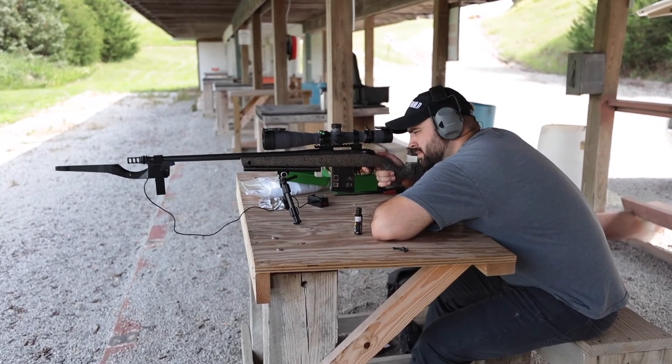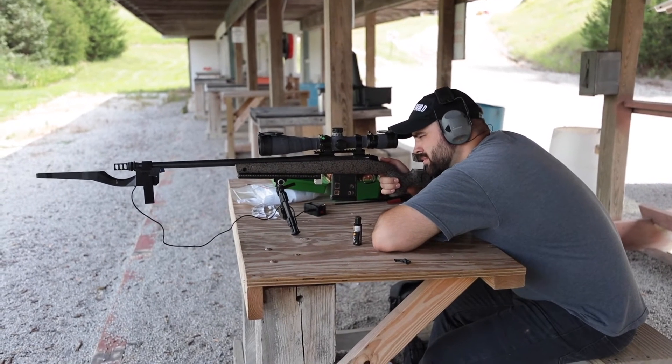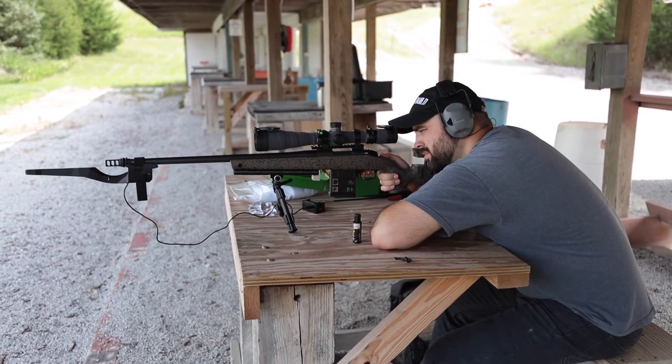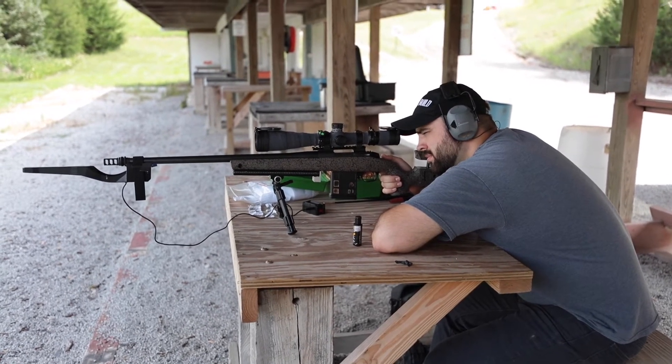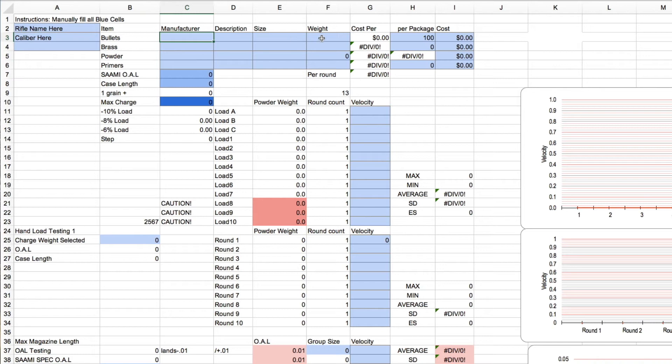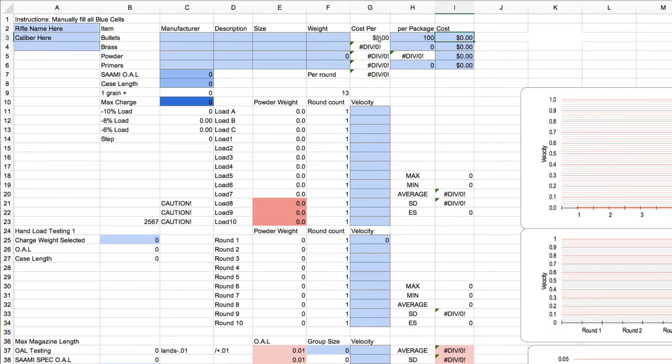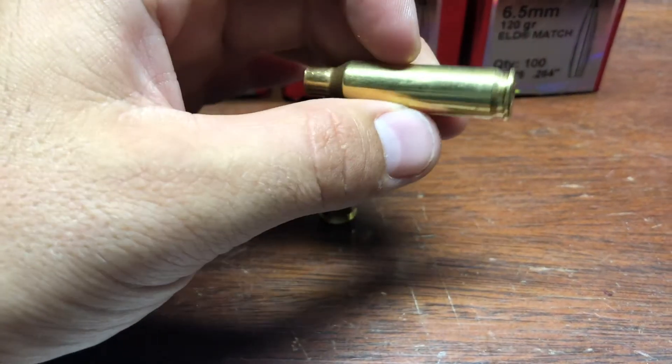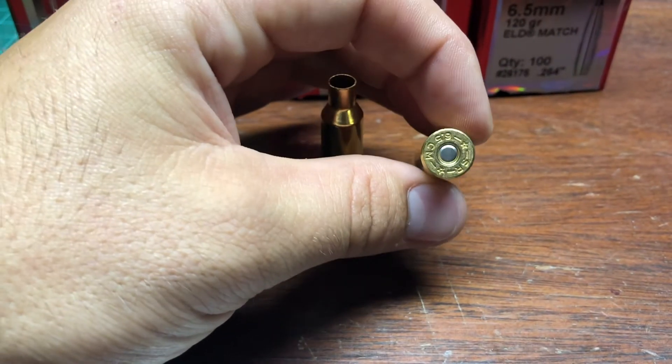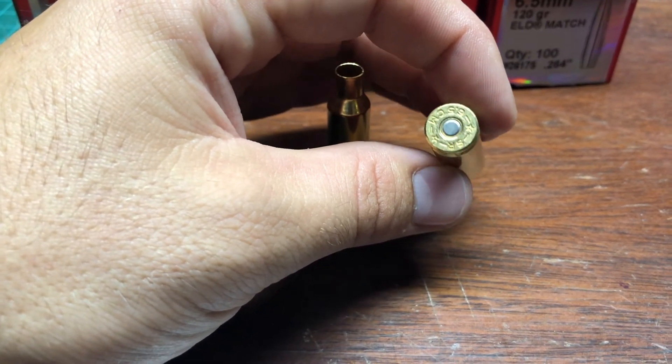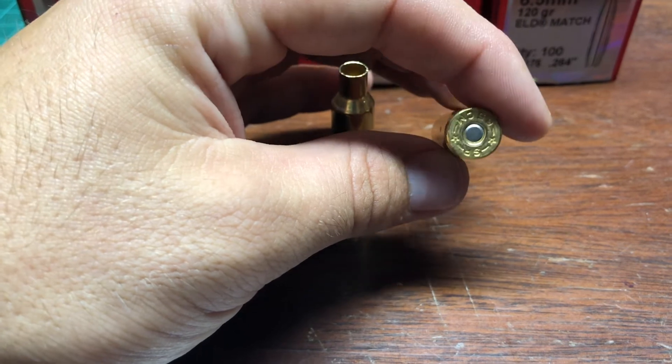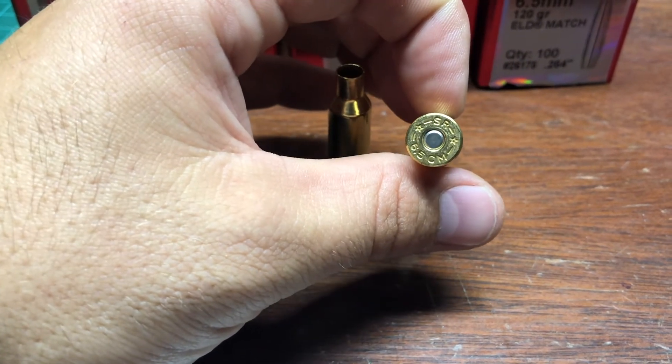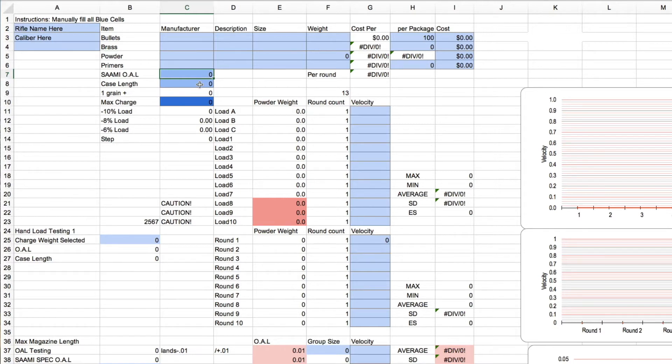Once you got that set up, go in and put the manufacturer of your bullet, what size, weight, all that kind of information that you want to keep track of. Here is a really quick cost estimate so you can keep track of how much it's costing you per round. So if you want to see what it'll cost to reload all of your brass, you can just omit the brass or any number of other parameters. Input all that information just so you can keep track of it. Go look up the SAAMI spec for your cartridge, put that overall length and keep that case length just so it's quick and easy to find that data again.